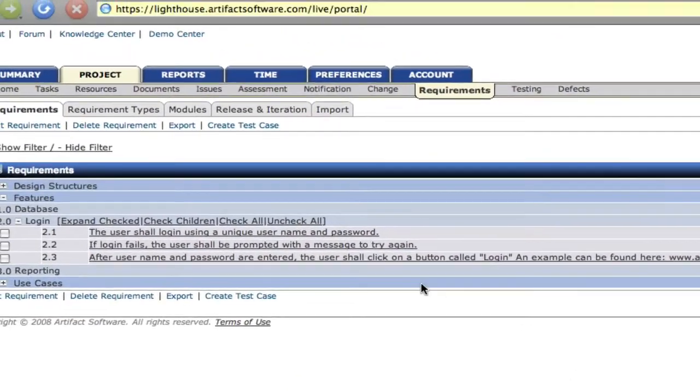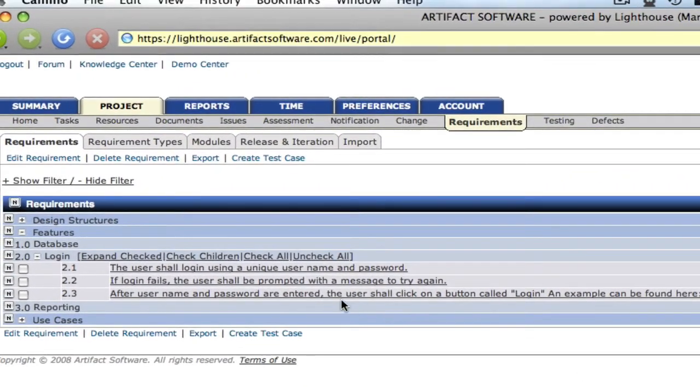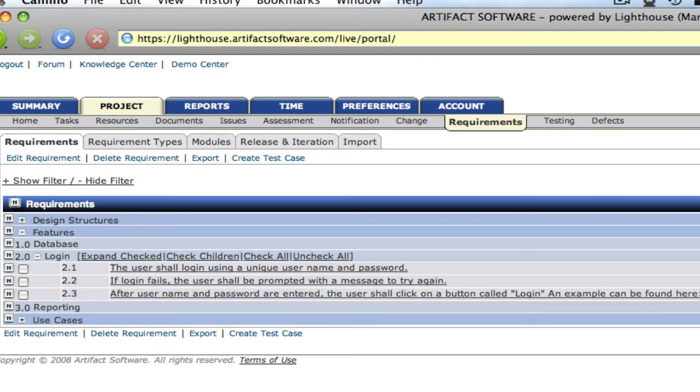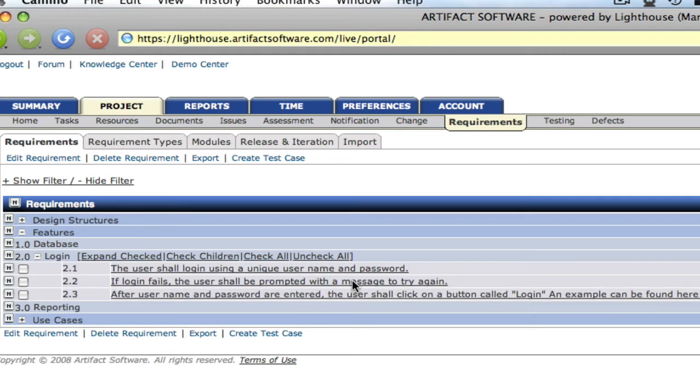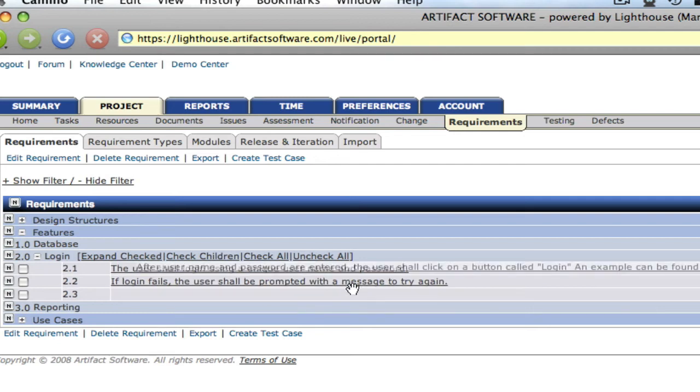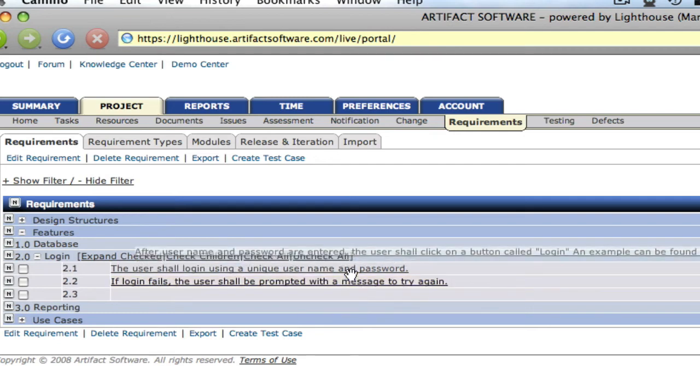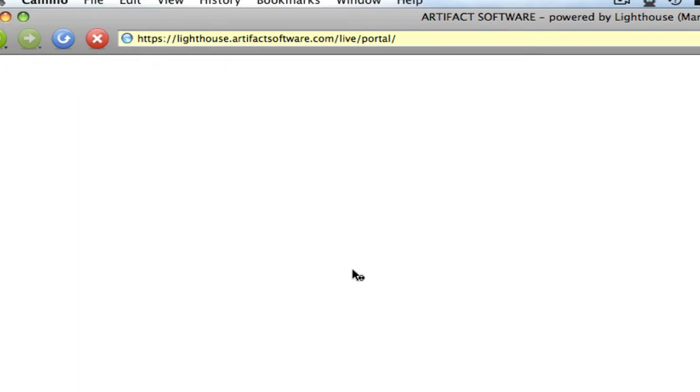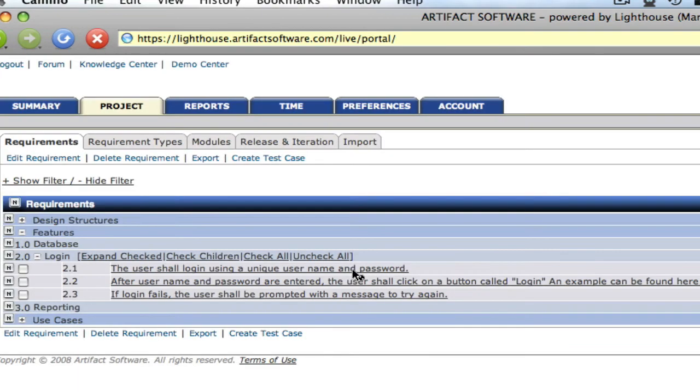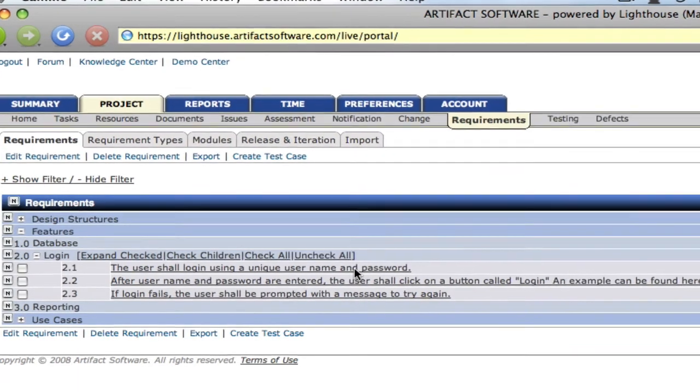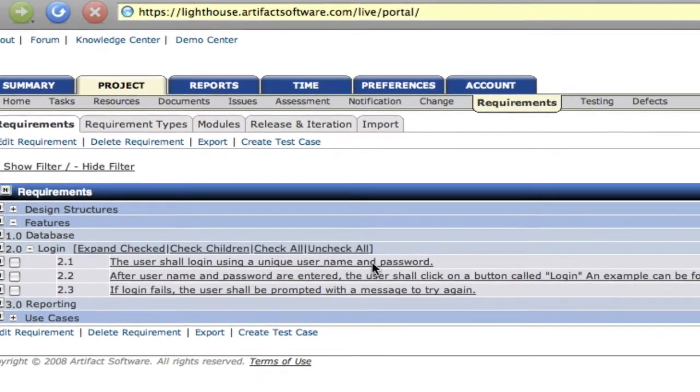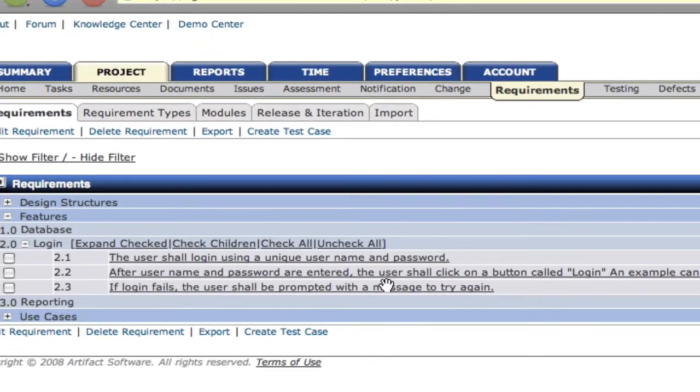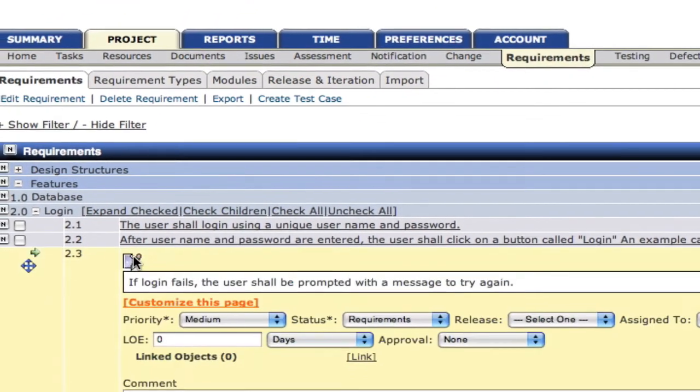Once it has been saved, it now appears in our list as number 2.3. And if we've decided that we're not sure if that's exactly where we want it to be located, we can simply drag it and highlight the item that you want it to appear below. So here we dragged it so that 2.1 highlighted and now it appears below it.